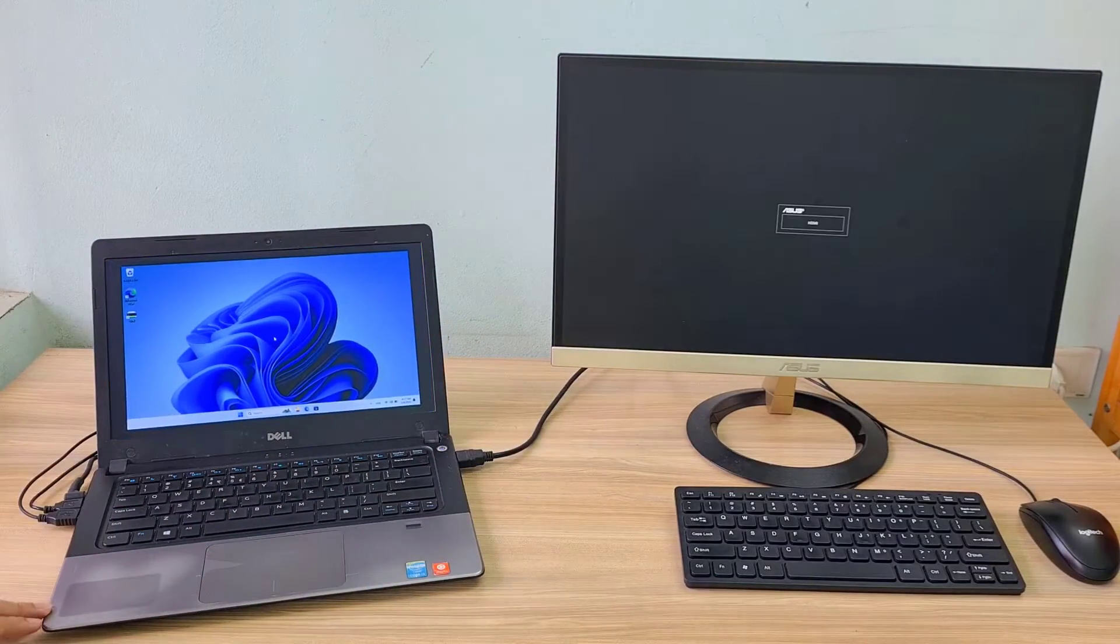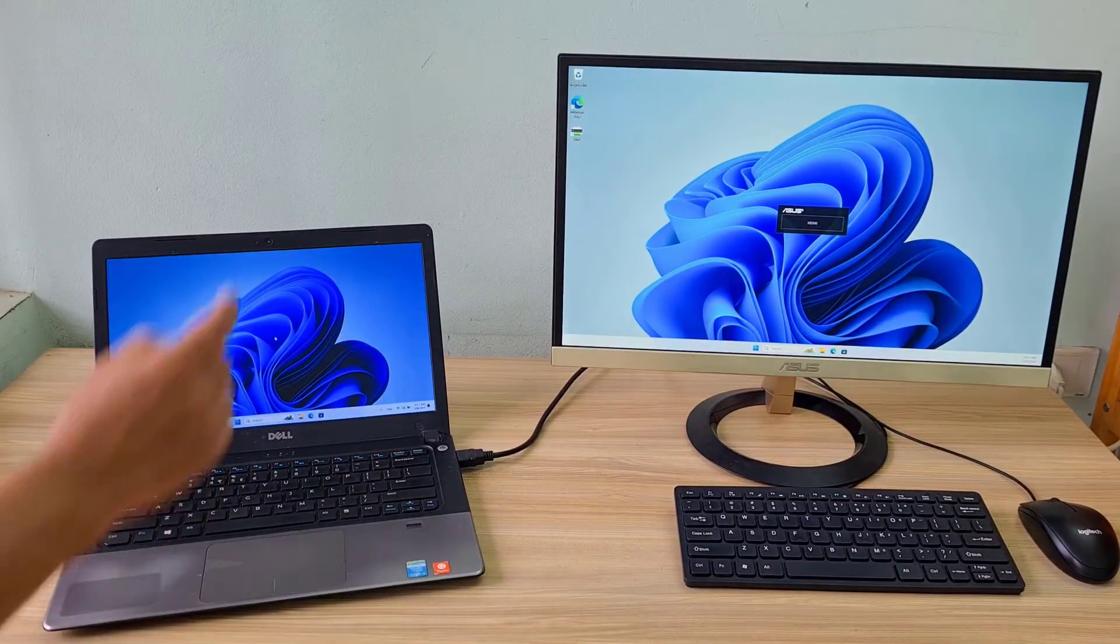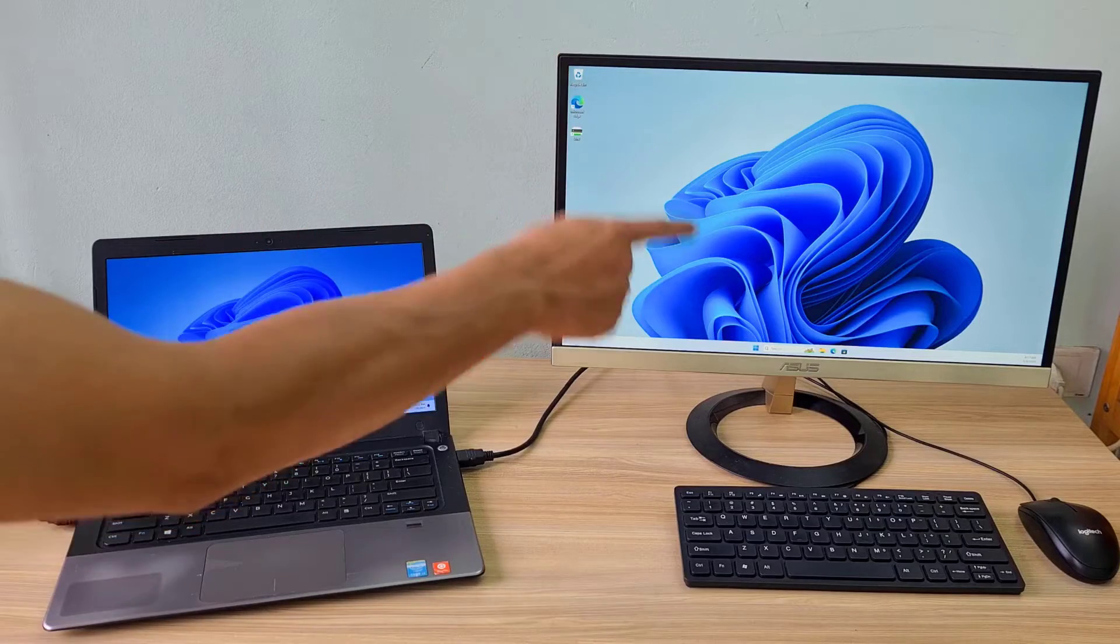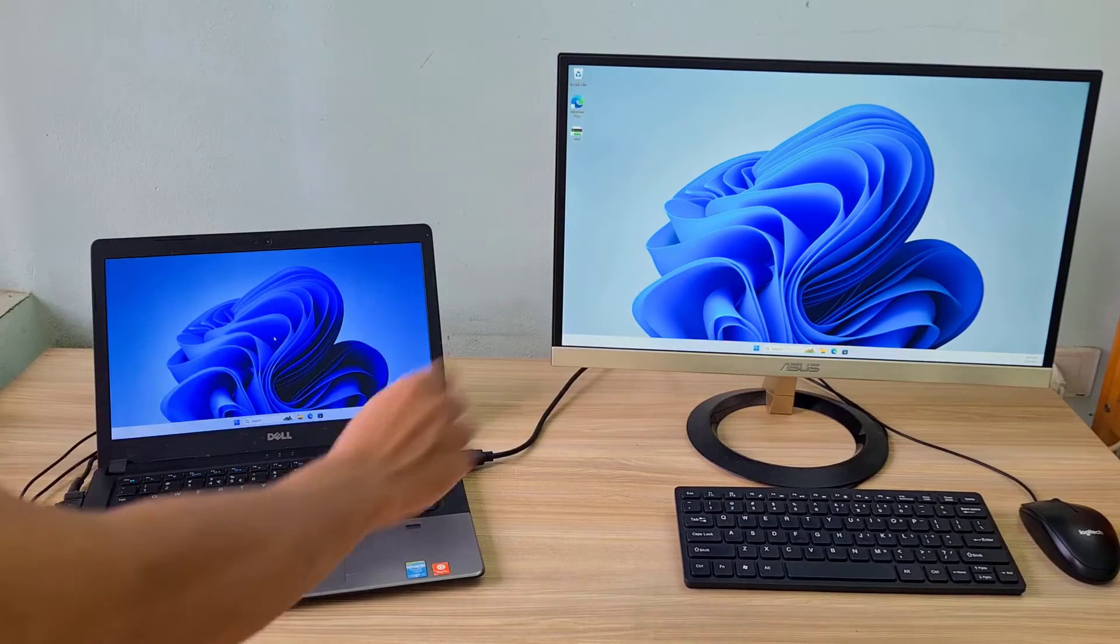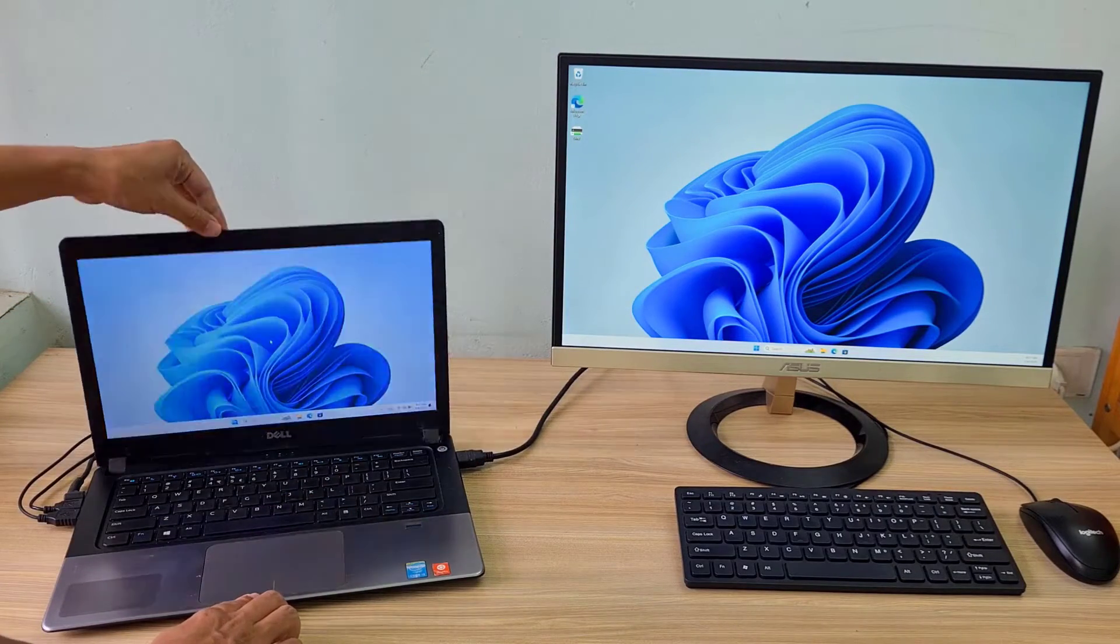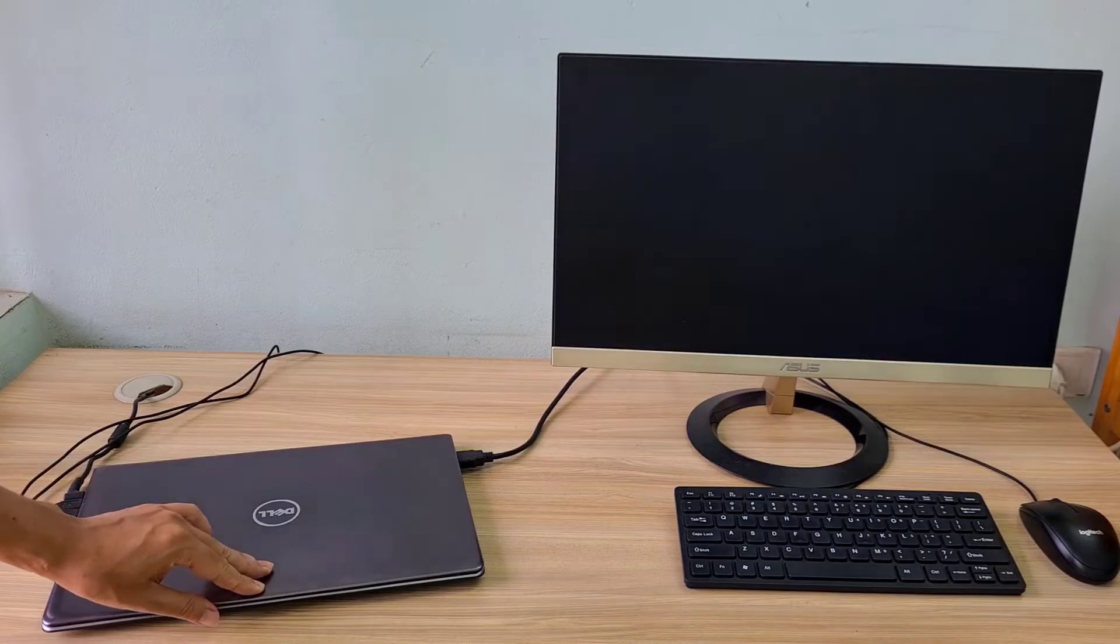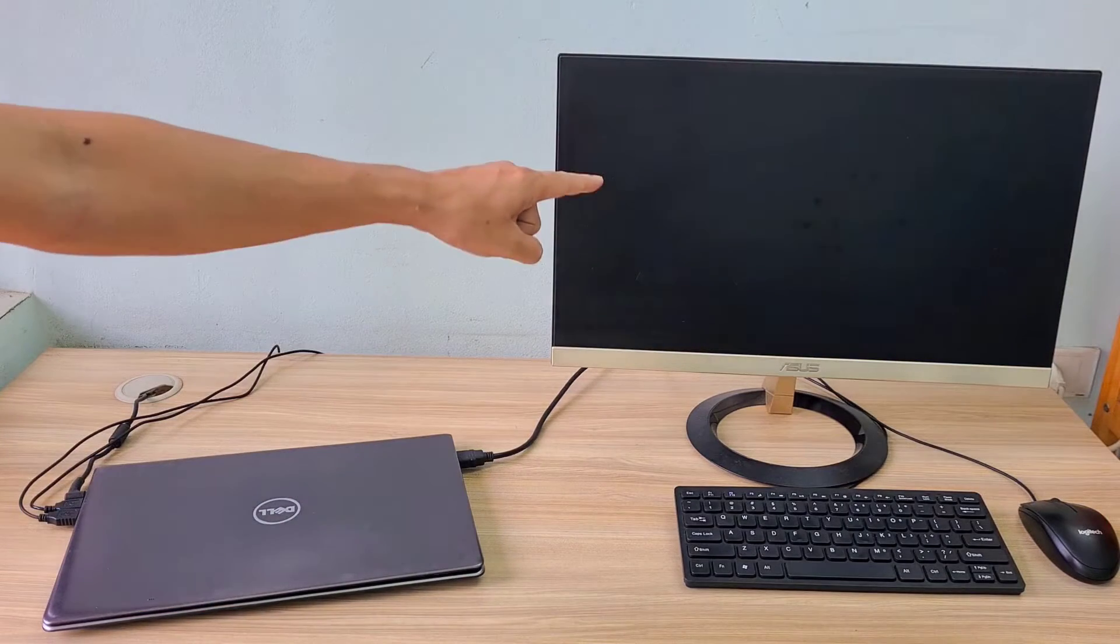Laptop screens are quite small and make your eyes strain when working for long periods of time. Therefore, we often connect it to a larger monitor.